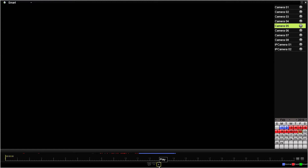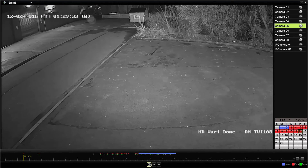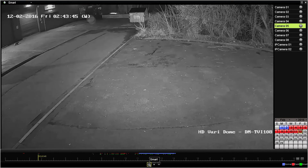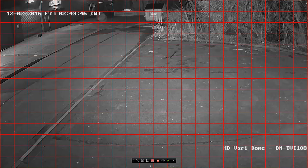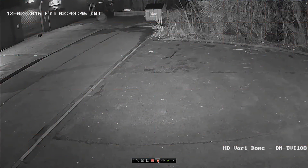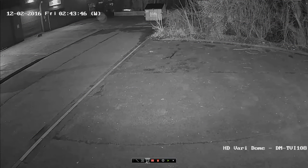We're going to click Play at the bottom, and then click on the little graph icon which allows us to start to configure some of the smart features. We'll delete the existing grid and then use the draw rectangle tool to draw an area down here on the road, just to show any vehicles coming and going.